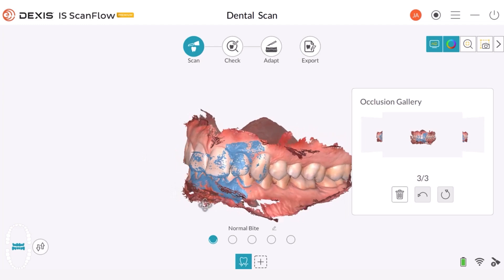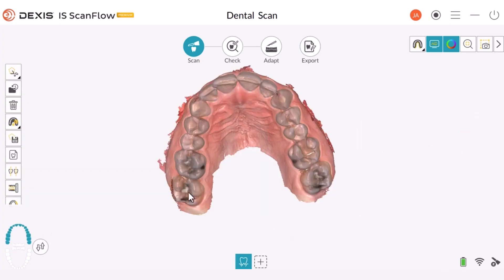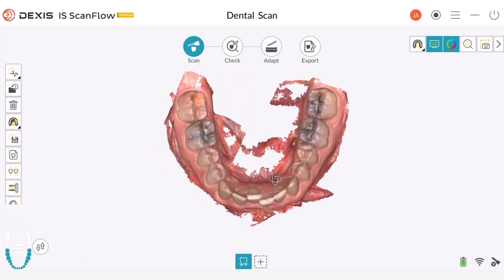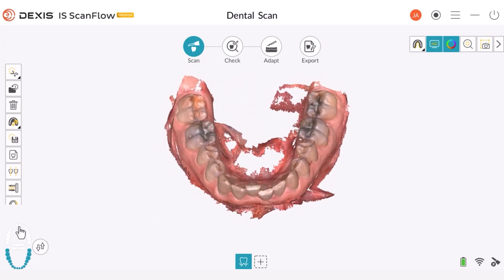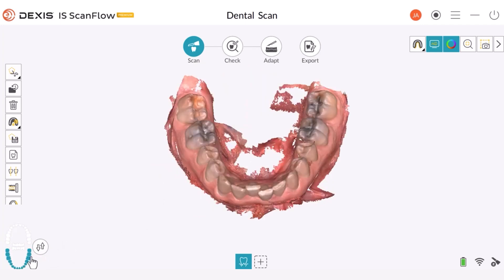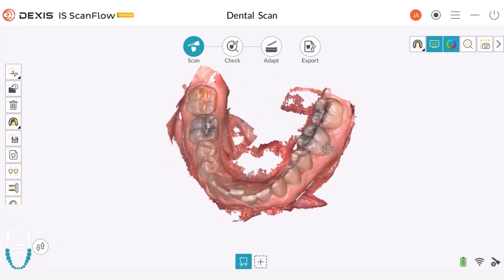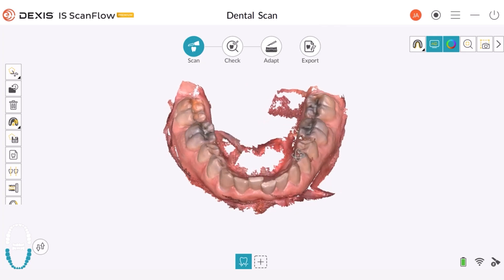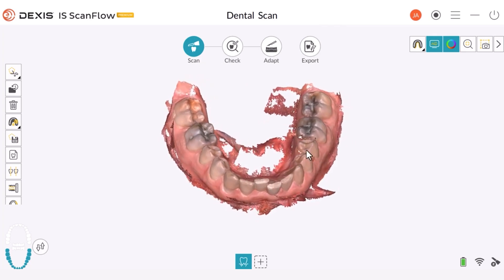I can also look at an individual arch at a time. I can change between the upper arch and the lower arch, and when I hover over these buttons, it tells me what will happen if I select them. I will now look at the upper arch and then switch back to the lower arch to evaluate them. I can see that everything here looks good — I have all the data I need to make any appliance or restoration. Once I have validated that I have all the information I need, I can simply move on.